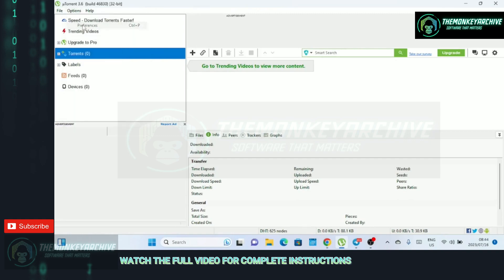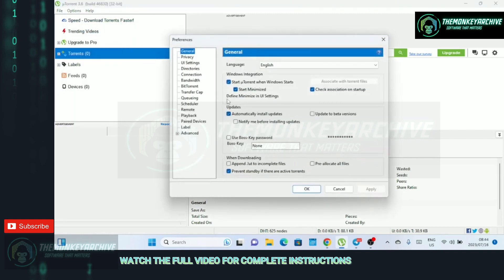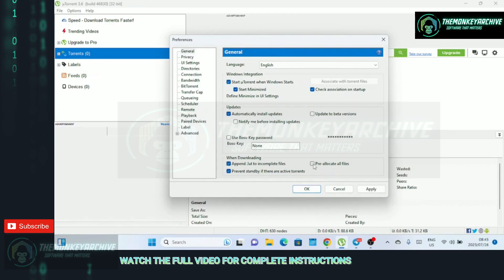Here, we'll focus on three key settings: bandwidth, BitTorrent, and queuing. In the general tab, check all the boxes that are not checked under the when downloading section.